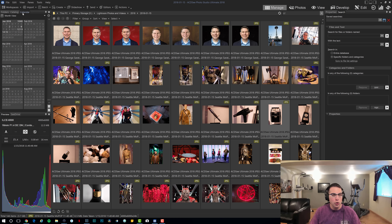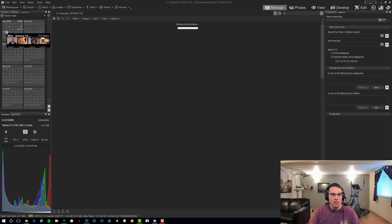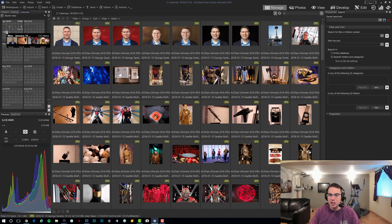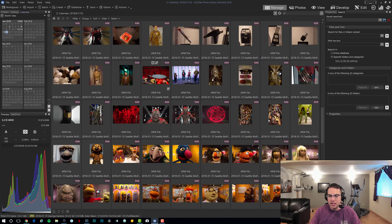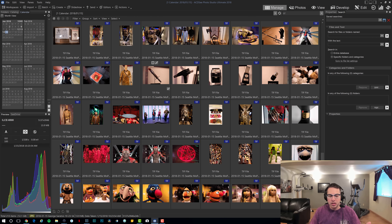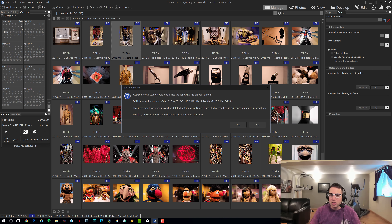There are going to be five main areas we're going to look at. Number one, importing photos into the application. Number two, culling the photos — how you sort through them and tag and delete the ones you don't want. Three, organizing as a whole and navigating through the library. Four, how you find a particular file. And fifth, the development. We'll see how it stacks up compared to Lightroom.